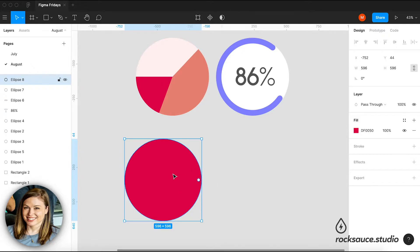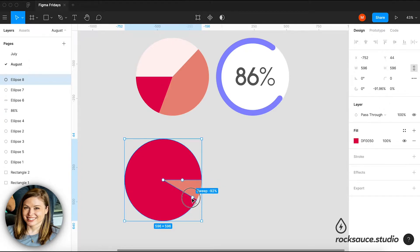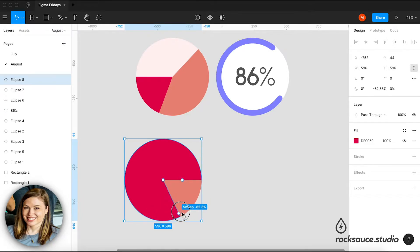when you select an ellipse that you've created, a little node will appear that says arc. So when I click on that, I'm actually able to drag and create this little Pac-Man effect.